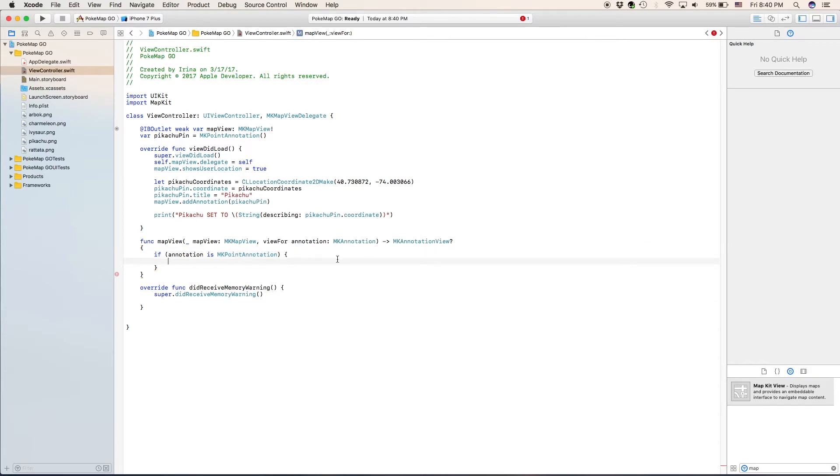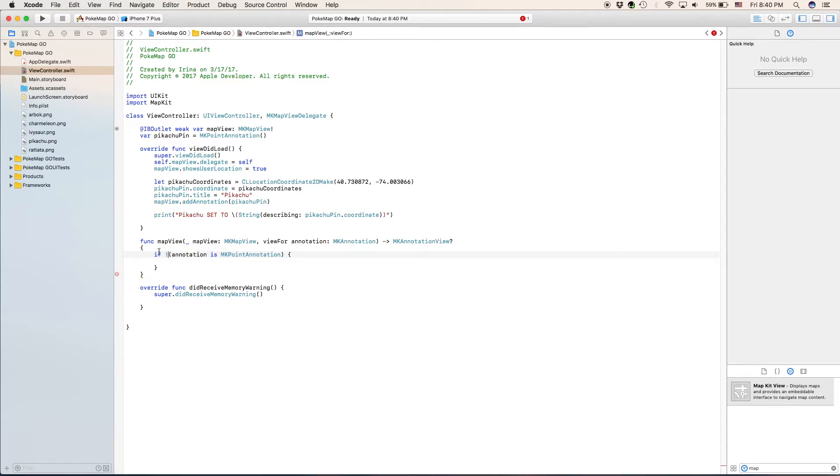What we are going to do right before this is we are going to type in an exclamation mark. What this is going to do is it actually reverses it. It is not really saying if annotation is mk point annotation. It is saying if the annotation is not mk point annotation, we are going to return nil. So we are going to do nothing.